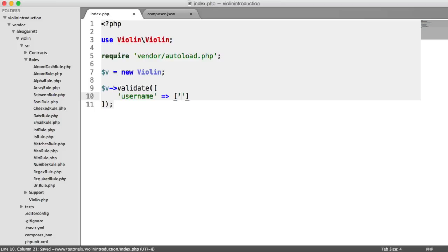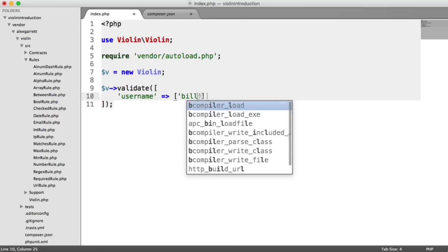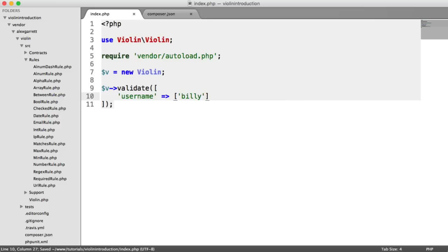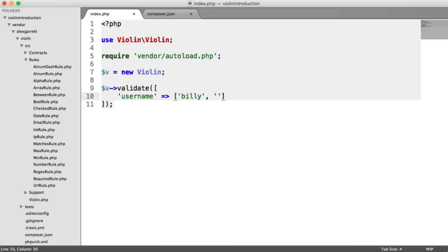The first element of this array is the data that you want to validate. This could come from your post or get superglobal, but for now I'm just going to type this data in just as it is so we can see how this works. The second element of this array is the list of rules that you want to apply to this value.